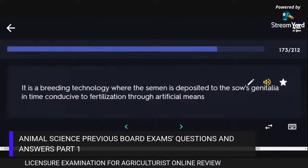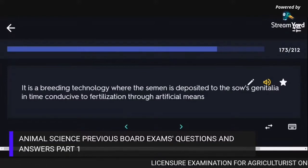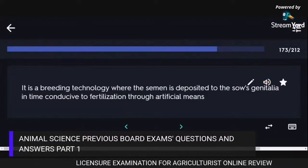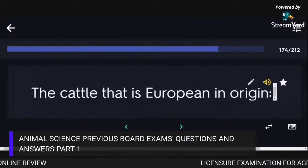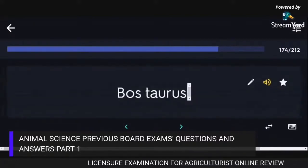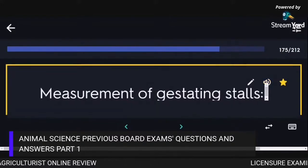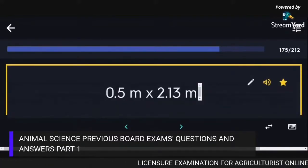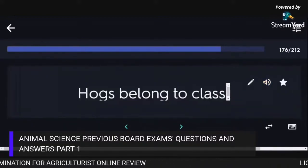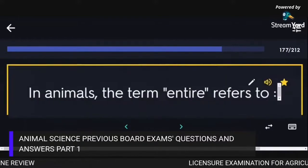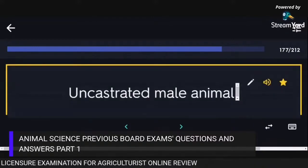Artificial insemination is a breeding technology where semen is deposited in the sow's genitalia at a time conducive to fertilization through artificial means. The cattle that is European in origin is Bos taurus. The measurement of gestating stalls is 0.5 m x 2.13 m. Hogs belong to the class Mammalia. In animals, the term entire refers to an uncastrated male animal.